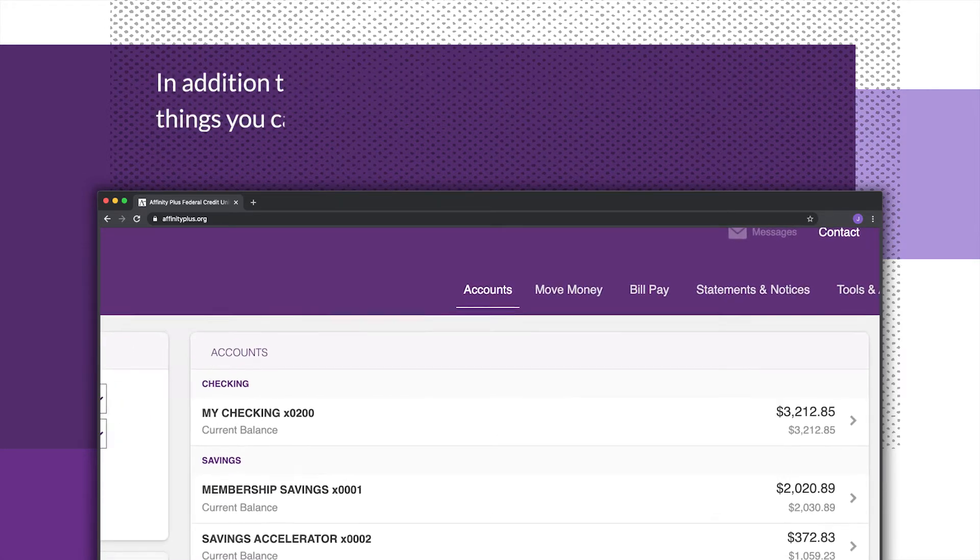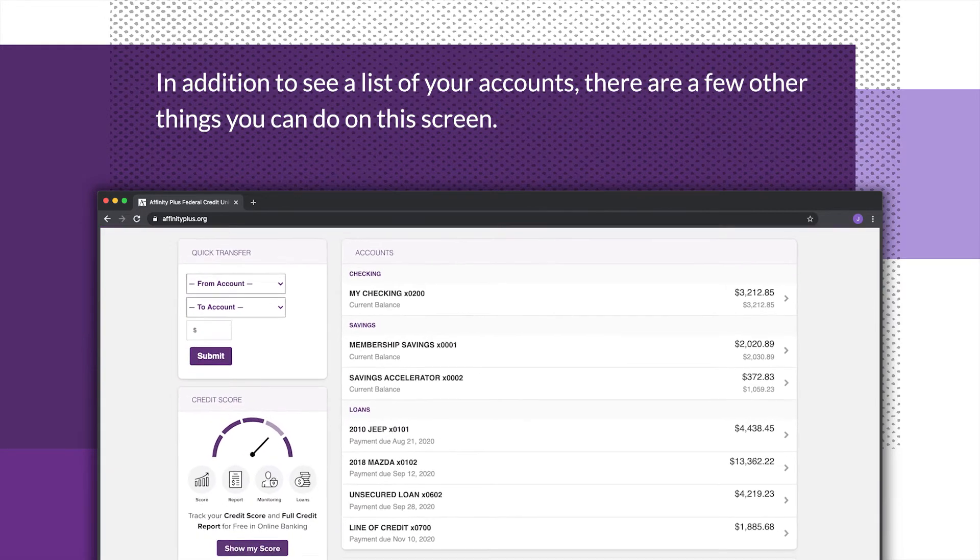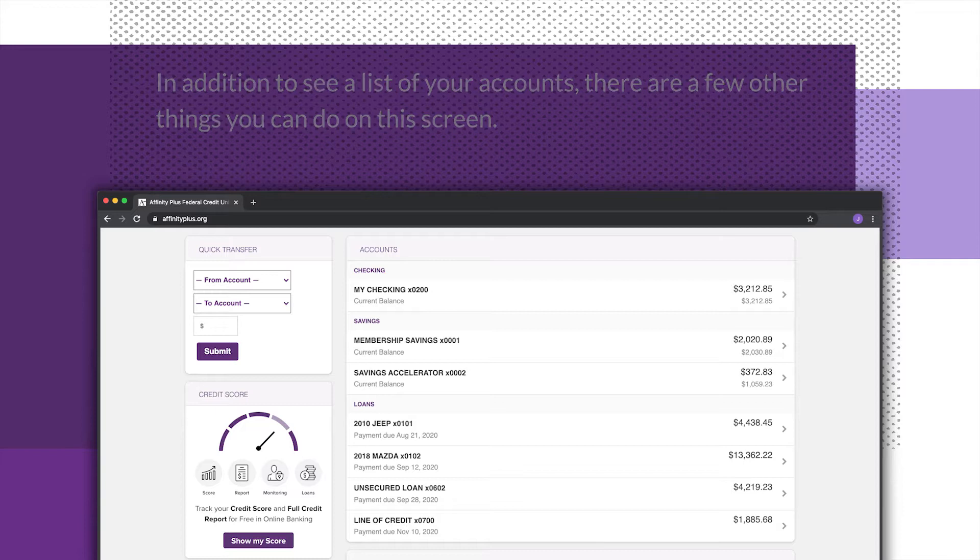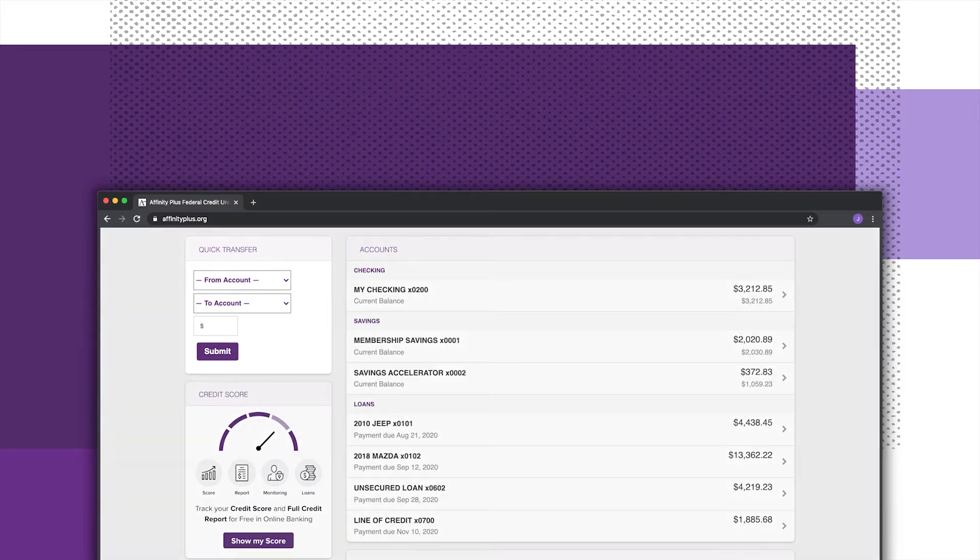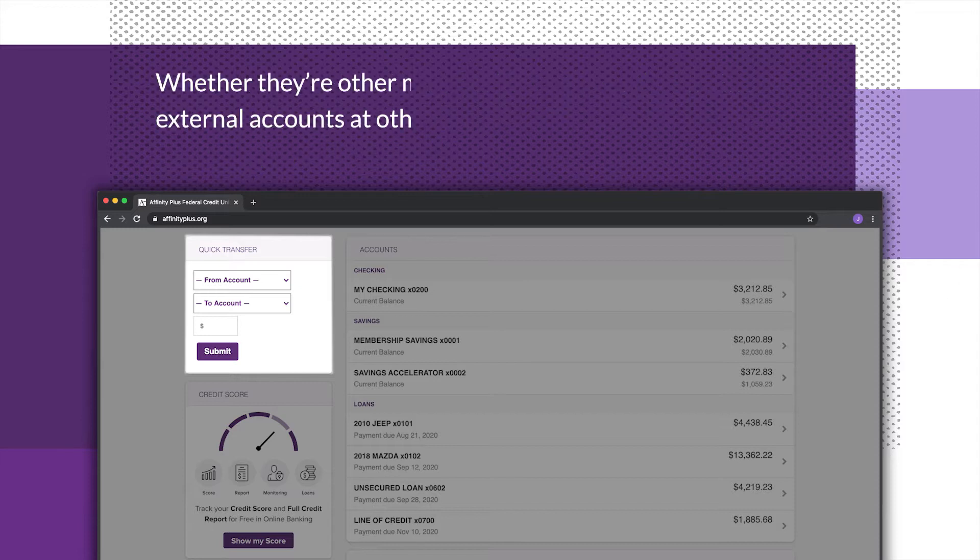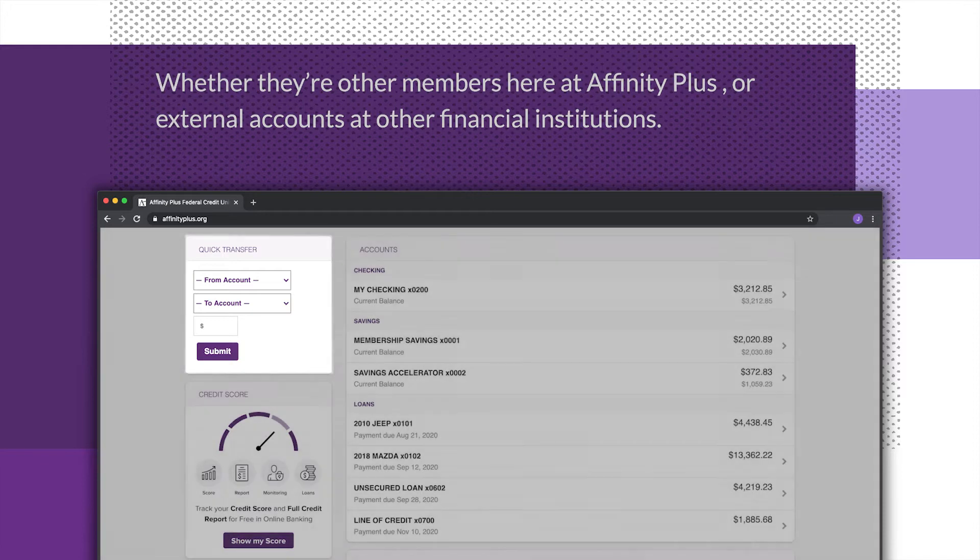In addition to seeing a list of your accounts, there are a few other things you can do on this screen. There's a shortcut for transfers. You can transfer on other screens too, but this is a quick way to transfer between accounts you've already linked, whether they're other members here at Affinity Plus or external accounts at other financial institutions.